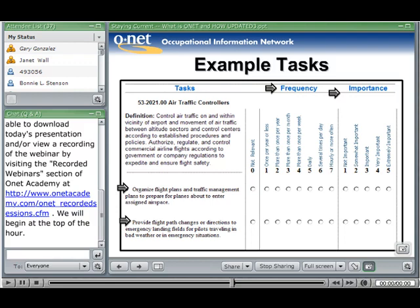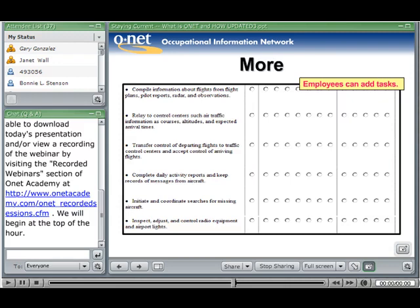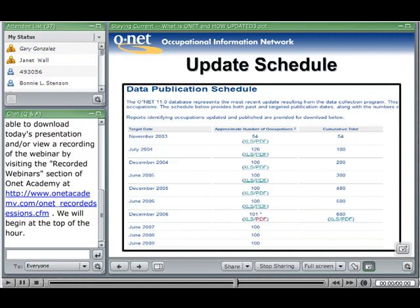That information is collected, analyzed, and first gets put into the development database, then three months later gets put into ONET Online. Here is the schedule that has been generally followed for updating the information — you can see the number of occupations included and the cumulative total. All occupations should have been updated and information incorporated by June of 2008, but they're going to continue updating. The goal is to update all the information for all occupations over a five-year period.